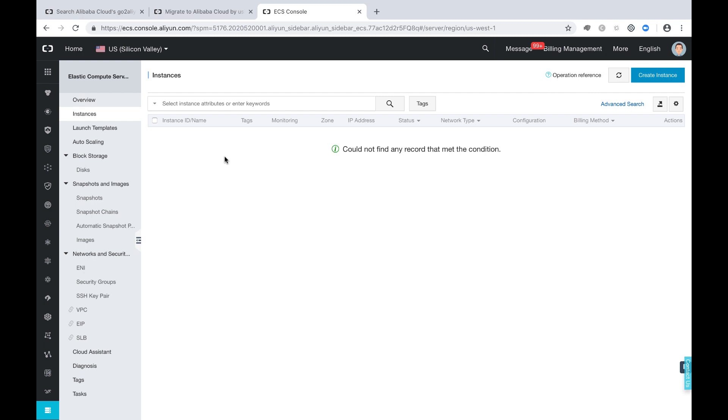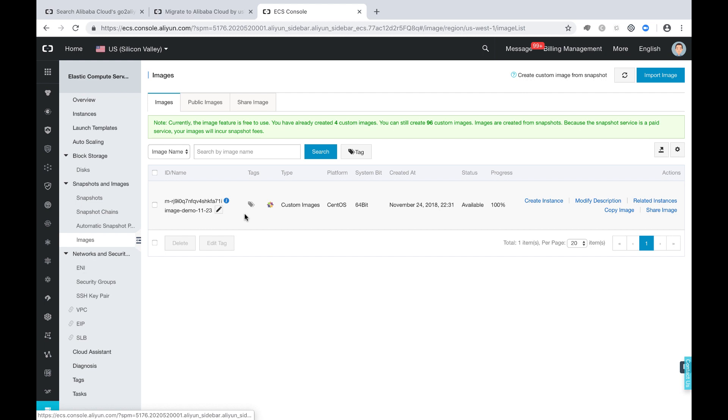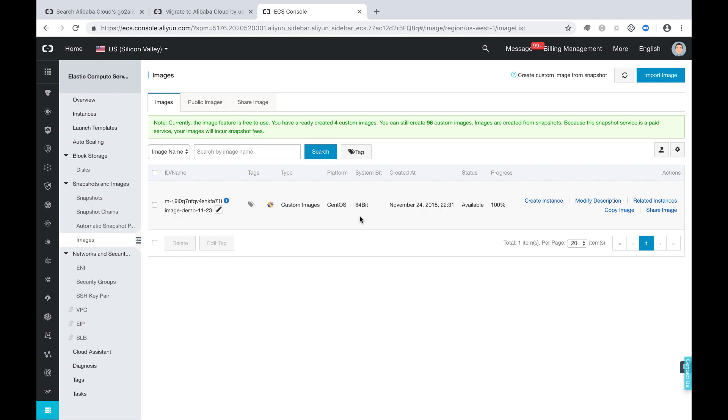And now if you go to the images part, you will see the image was actually created. Now you can just create your instance based on this image.